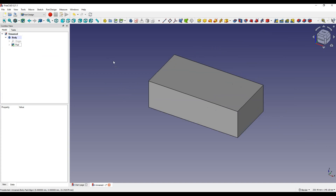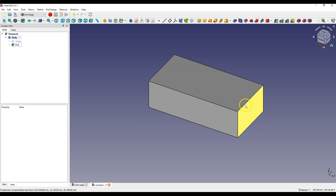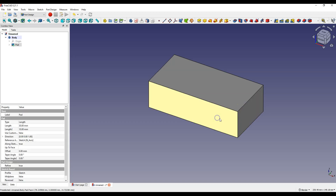Now I will show you how to create holes at any angle, and for this you will need a reference plane. To create a reference plane we will need auxiliary geometry that will determine the angle. First we will create holes that will go through this edge of the model, and we will create auxiliary geometry on this face.